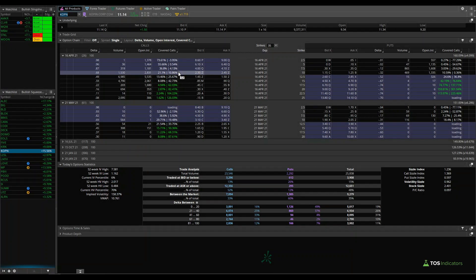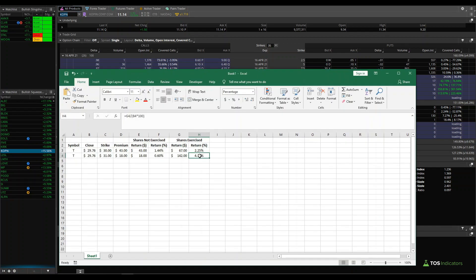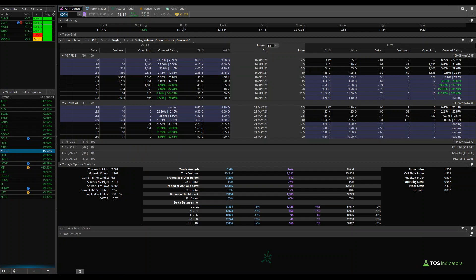That brings us to the end of this tutorial. We built an entire covered call calculator for the option chain in ThinkorSwim, and it didn't take us as much time as manually inputting everything in Excel. If covered calls were already part of your trading plan, hopefully you can see how using this calculator makes the process of finding the target covered call much more efficient so you can hit your trading goals. And if covered calls were not previously part of your trading plan, I hope this tutorial opened your eyes to how effective the strategy can be if you choose to deploy it inside your own portfolio.